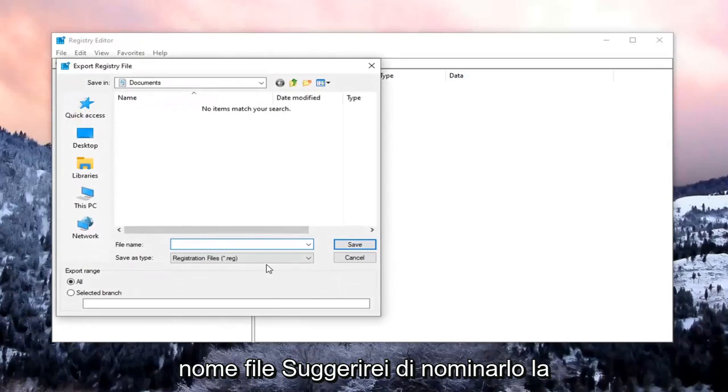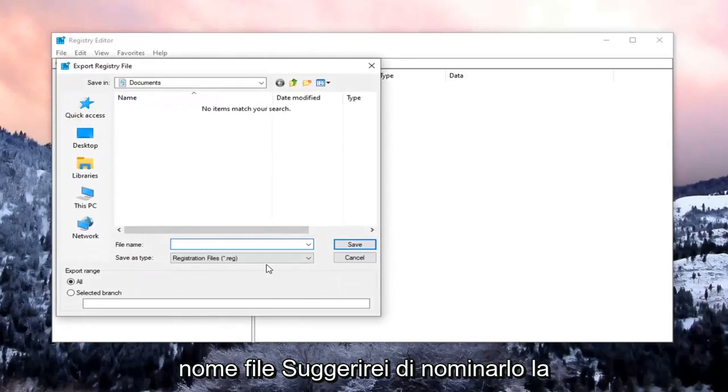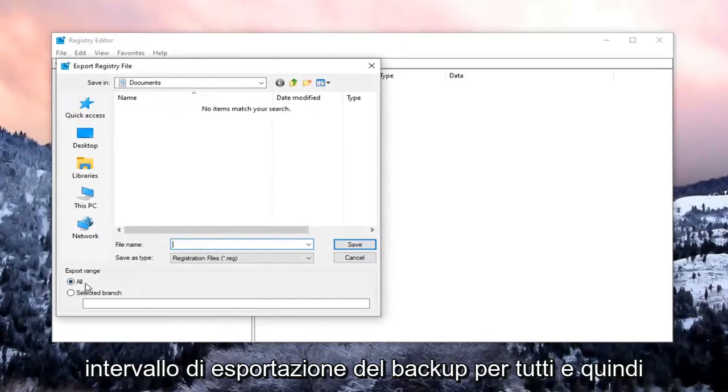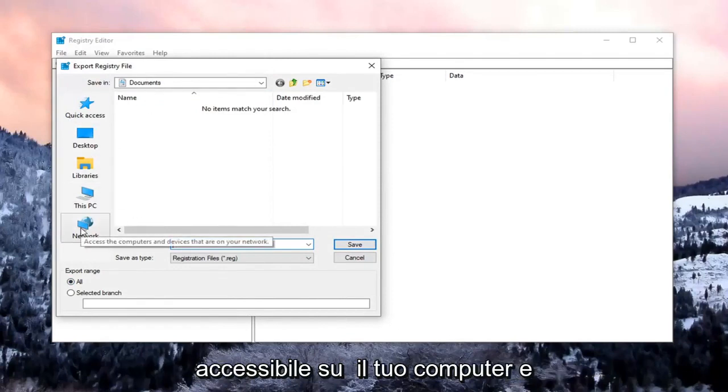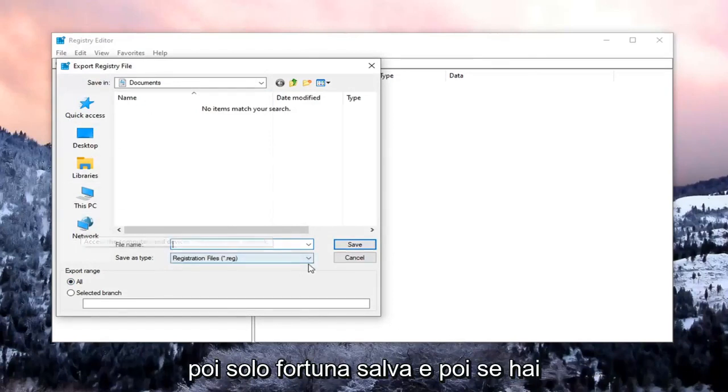For File Name, I would suggest naming it the date in which you're making the backup. Export range should be selected to All. And then save it to a convenient and easily accessible location on your computer. And then just select Save.